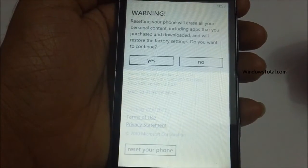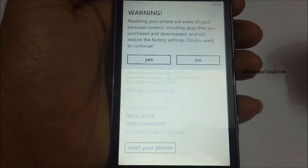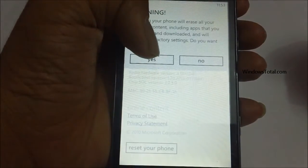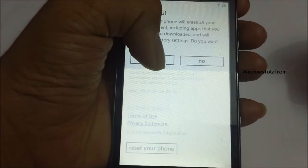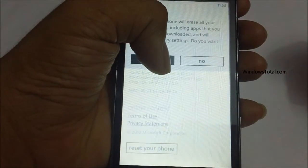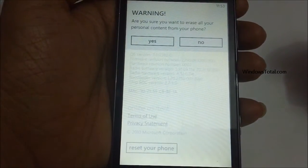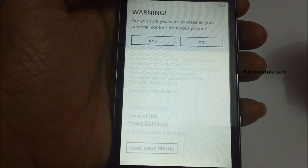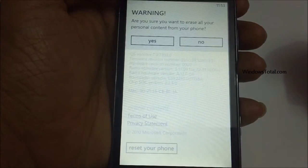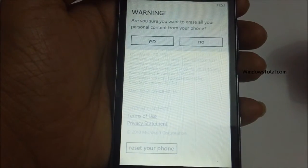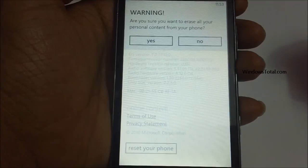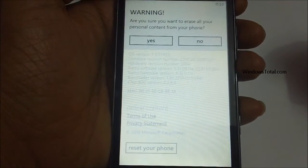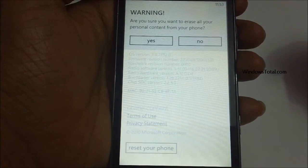So ensure that you have already created a backup of this using the Zune application on your desktop. Once you're ready, tap on Yes, and it will again confirm that only your personal content would be deleted. So if you confirm that you have taken a backup of all this data, then you can proceed with the next step.